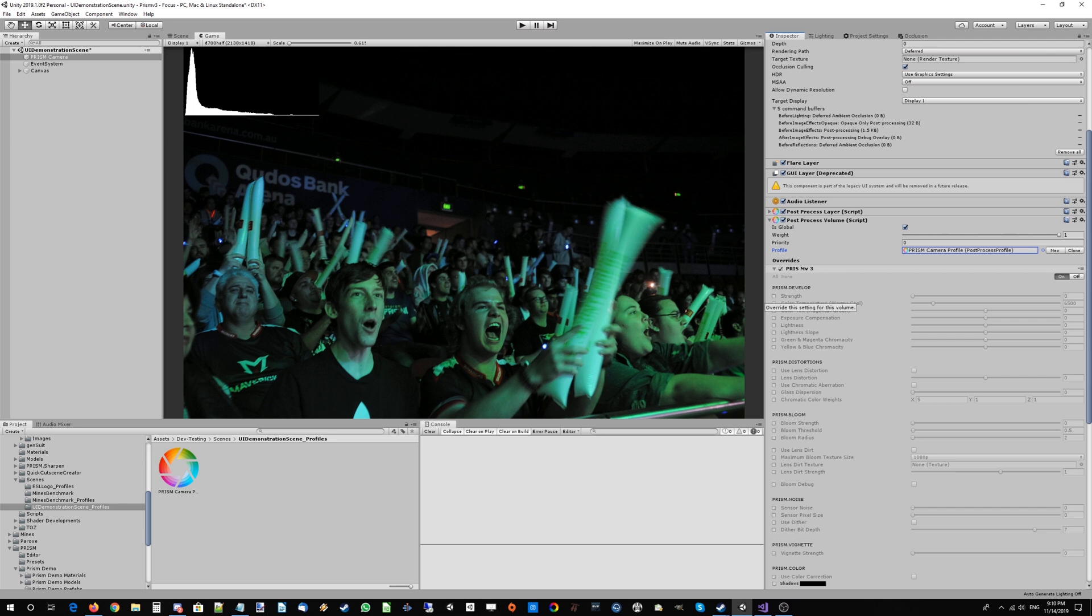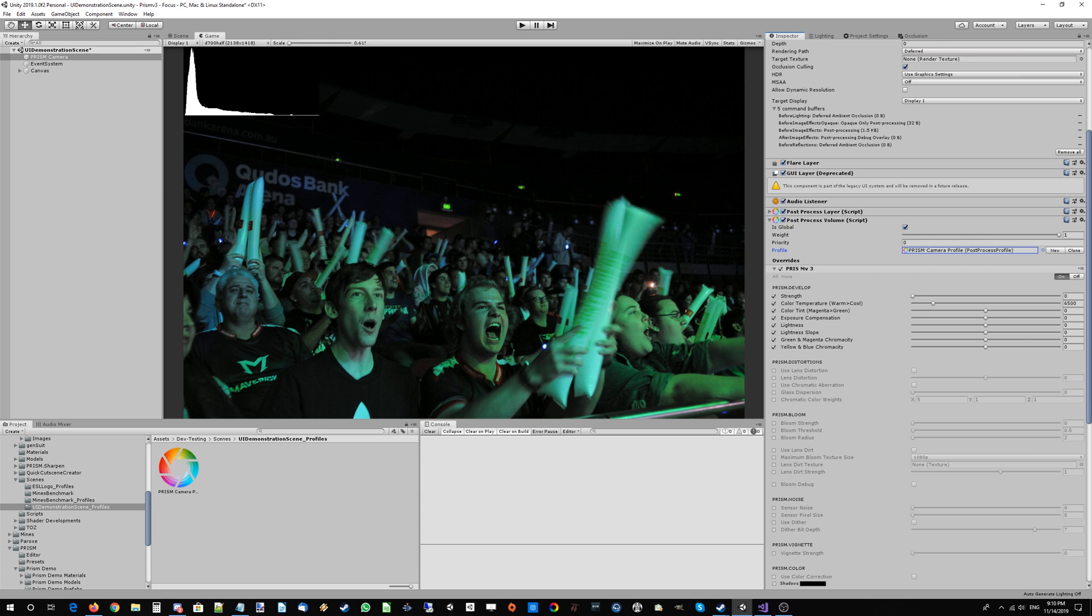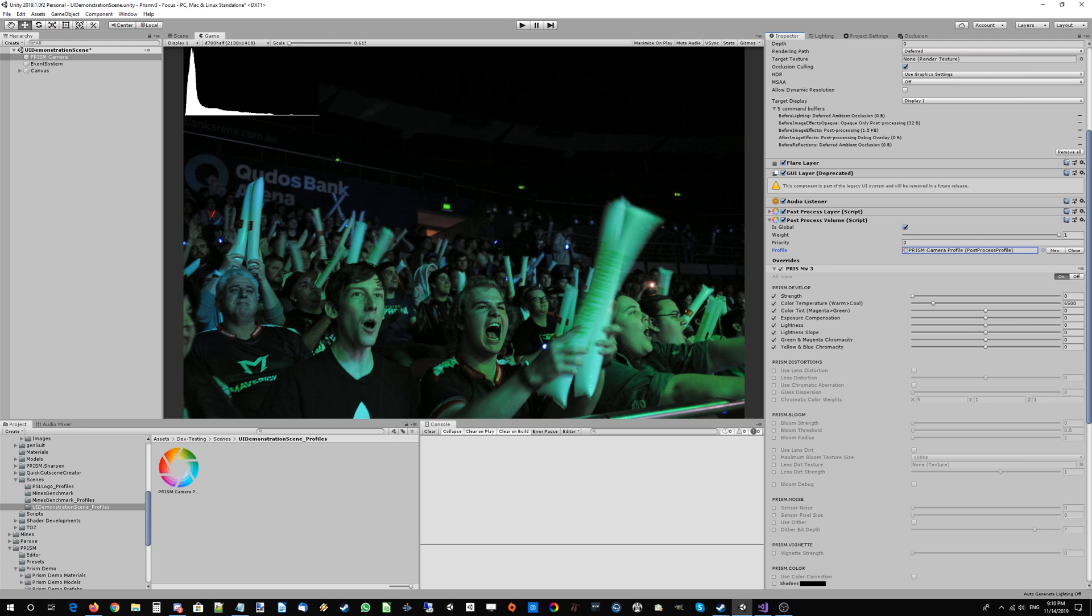Today we're going to be looking at a few particular elements, the Prism Develop setting in particular. Develop is part of Prism's new ultra HD color correction workflow. All of the color correction done in the Develop setting is done in the C-Lab color space, which basically means it's about as accurate, as true to life as color can be with the widest dynamic range that you can practically get.